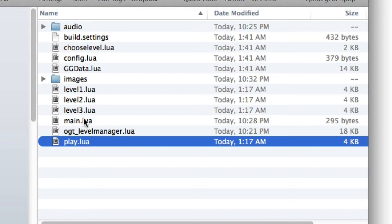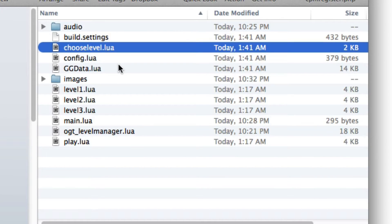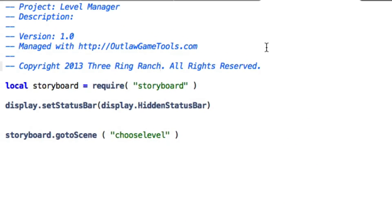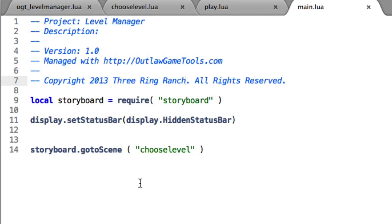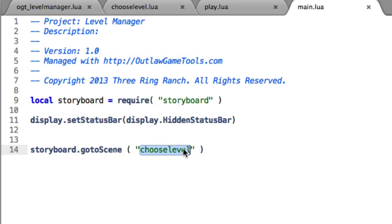Here's Play, here's one called Choose Level, and I'll show you those in just a moment. Let's go ahead and take a look at Main first, because Main really doesn't do anything. Basically, I'm just loading it up and then doing a storyboard go-to scene and going to Choose Level. Of course, in a real game, you're probably going to want to go to a Main Menu first, and from the Main Menu you'll end up going to some kind of Choose Level file.